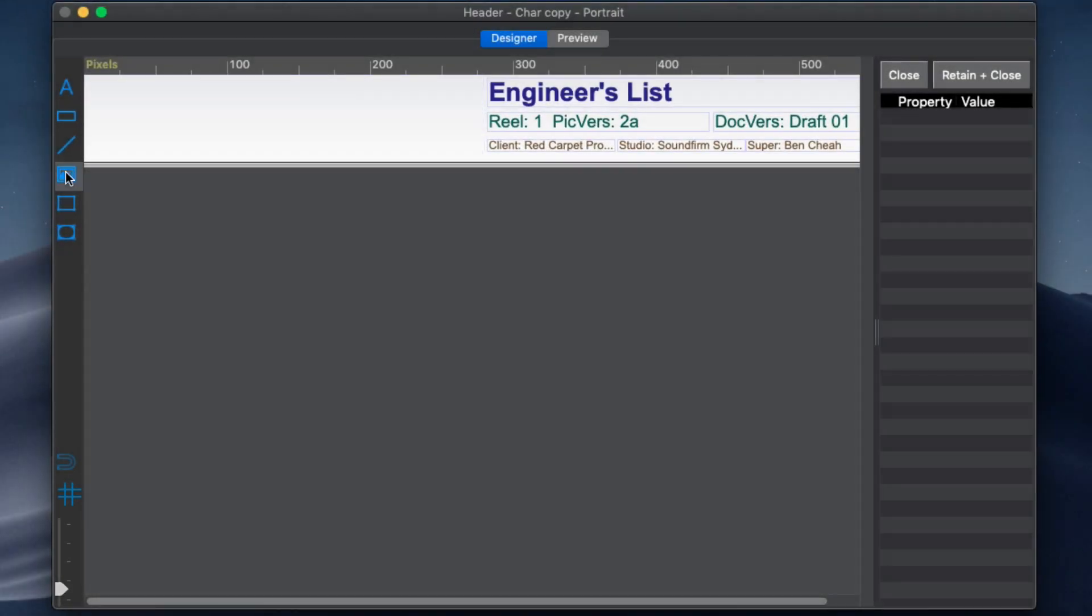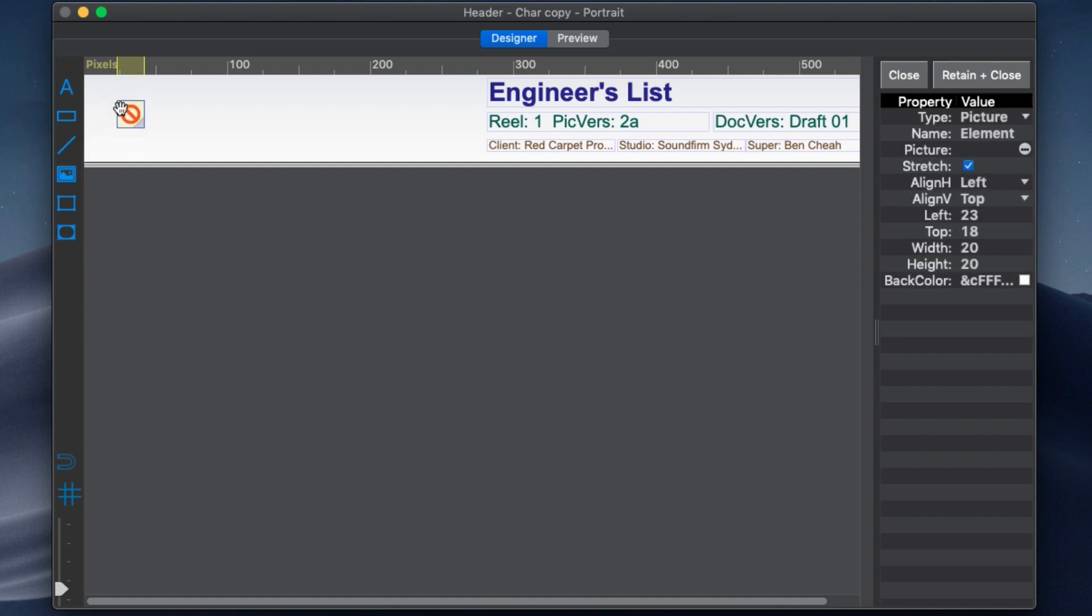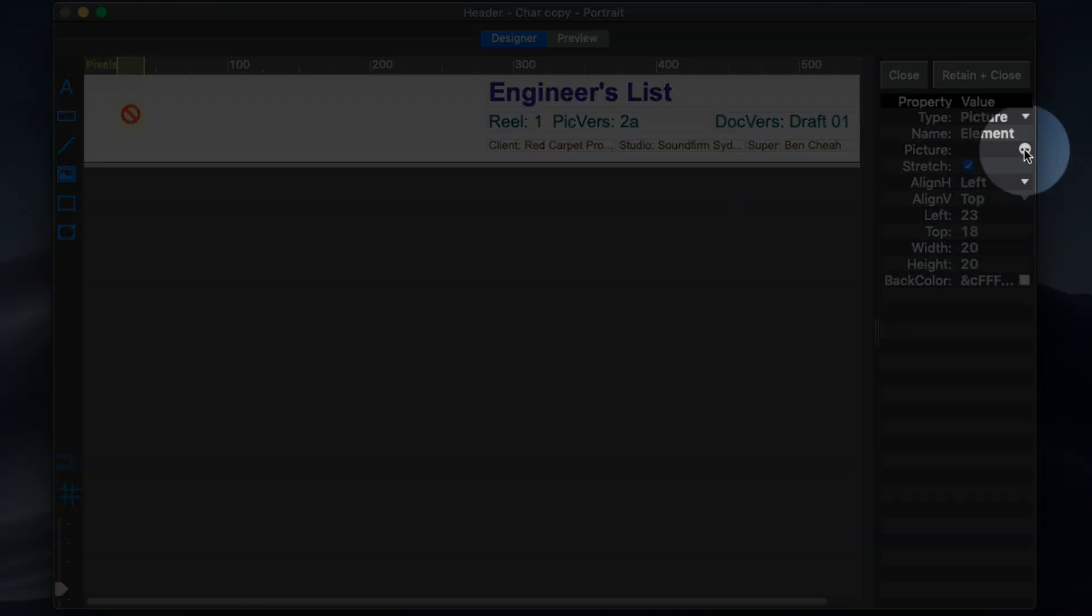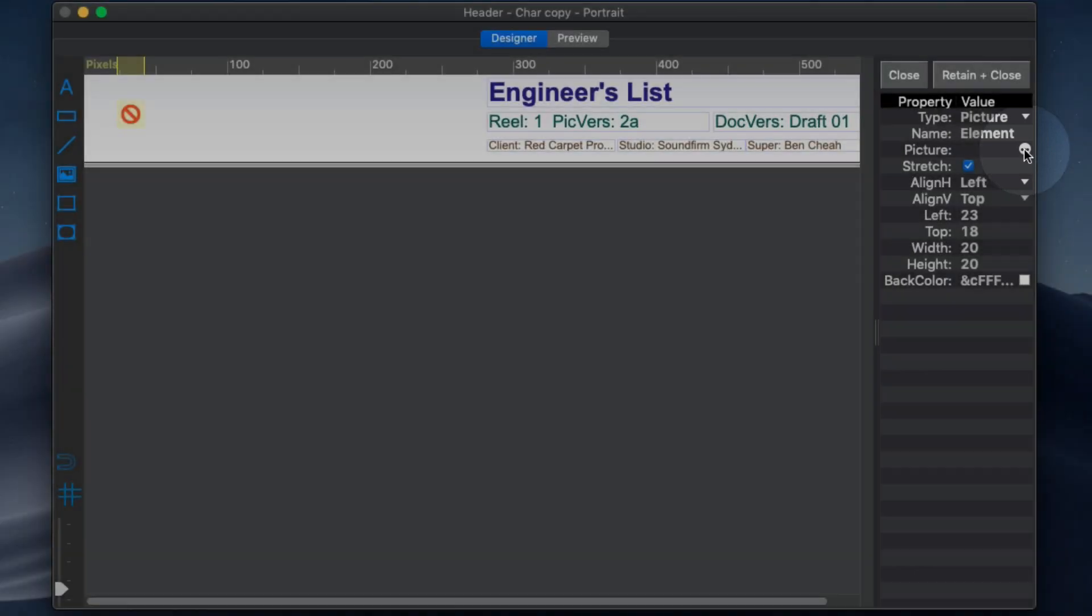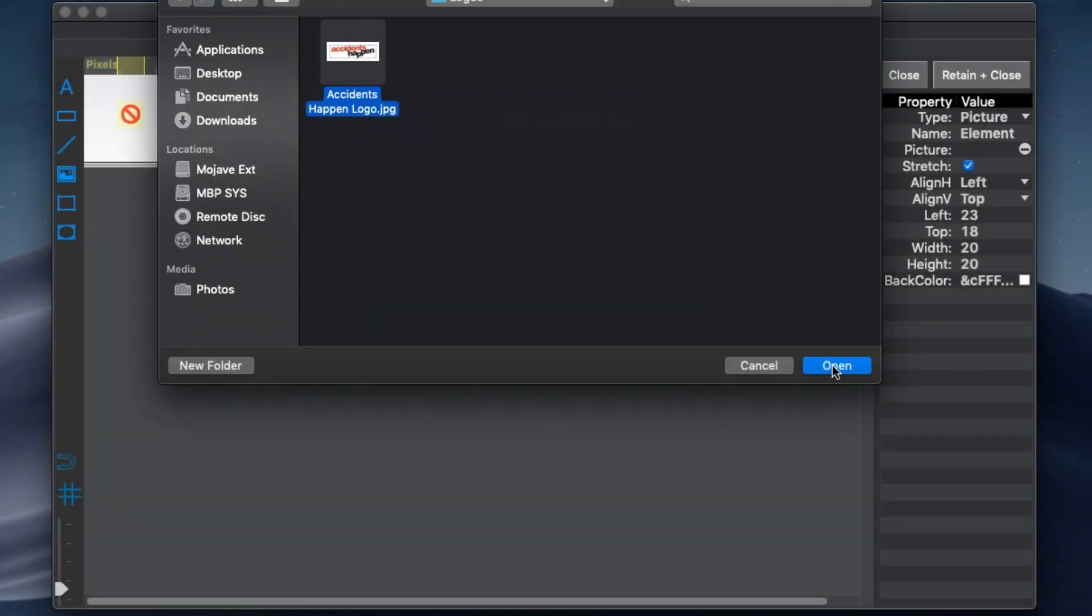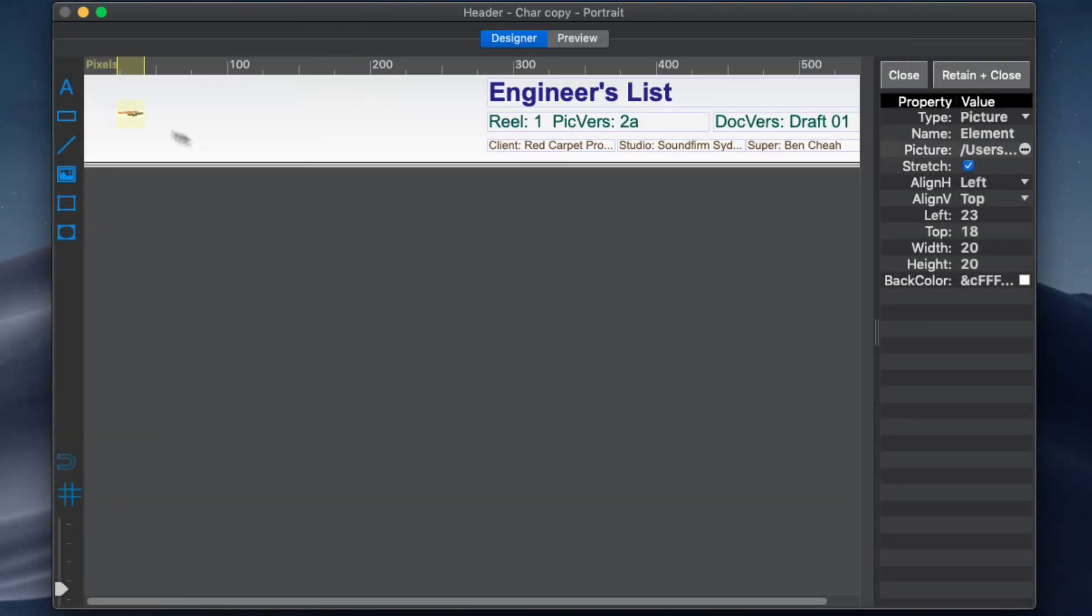Objects can be dropped onto a design. For example, a logo can be added to this header with the picture object. You can select the image file here and drag the logo where required.